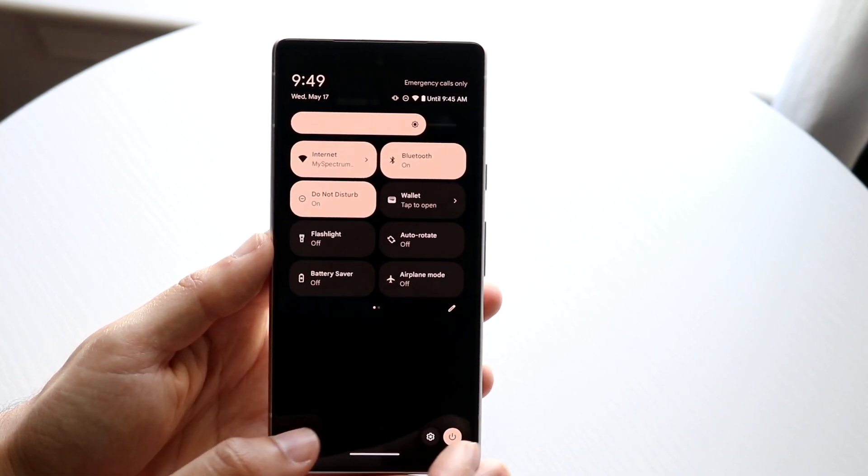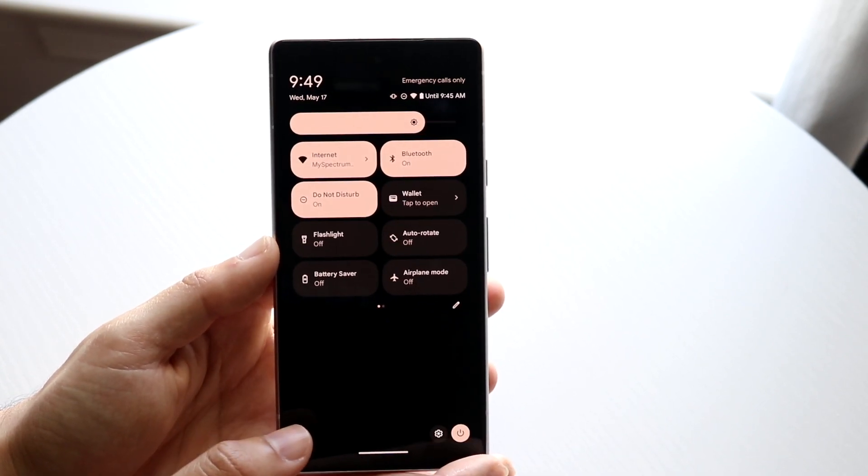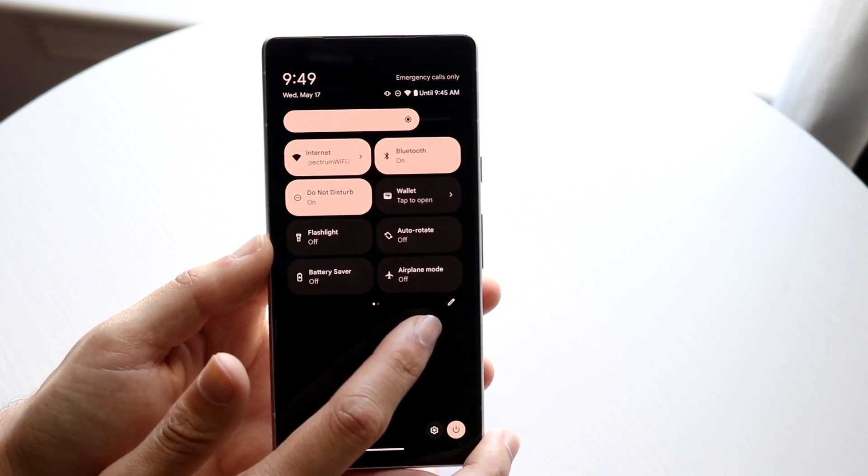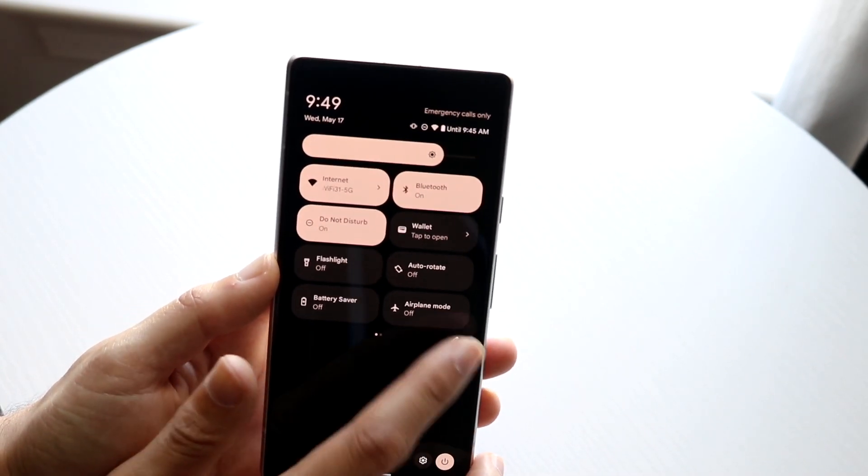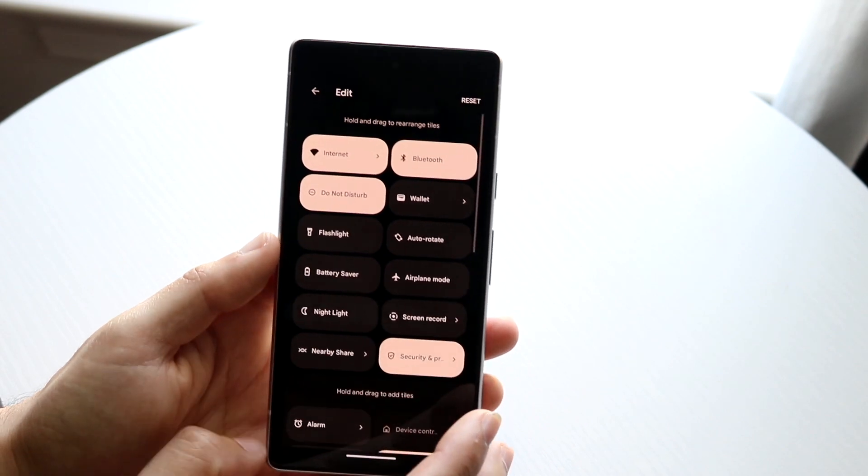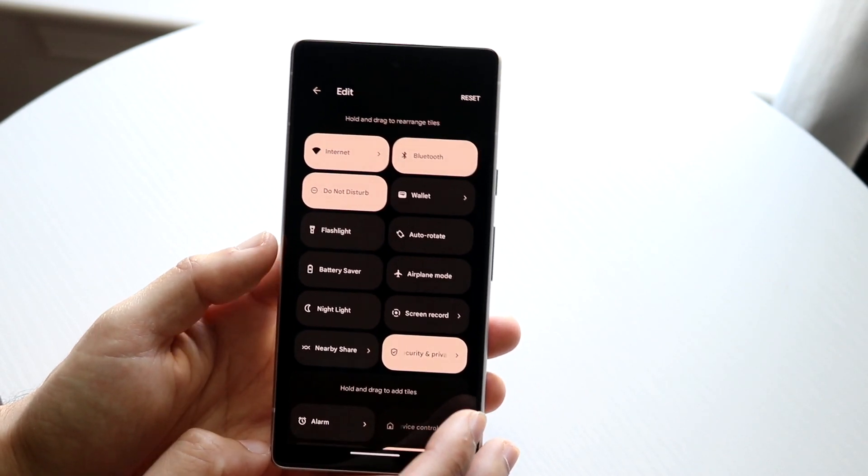Now what you're going to want to do here is click on that pencil icon that is right there. So click on that pencil icon and you'll come into this page.